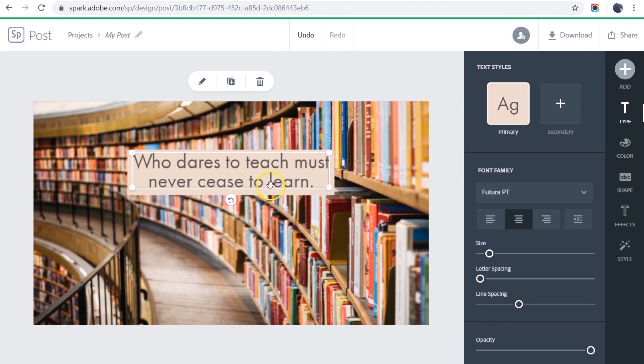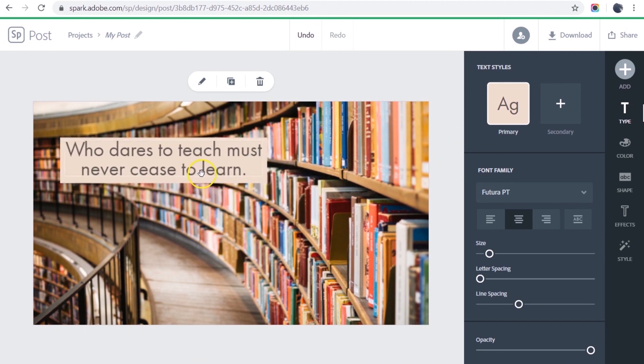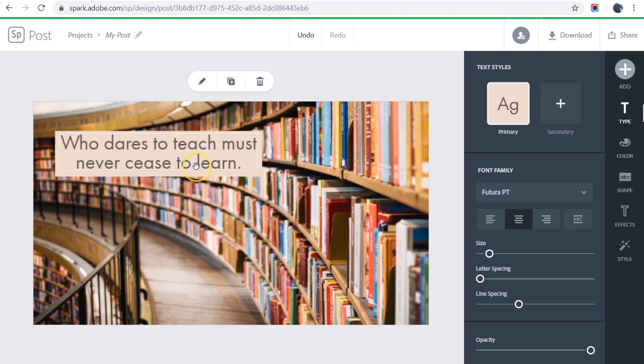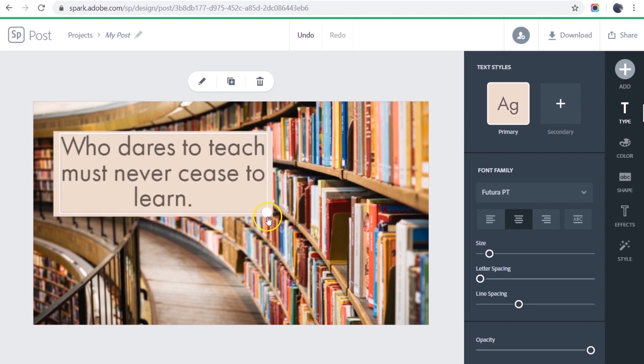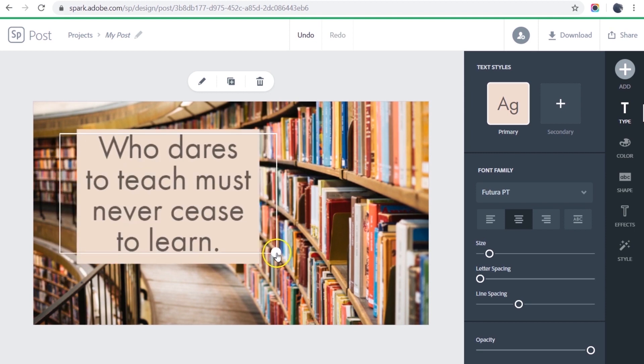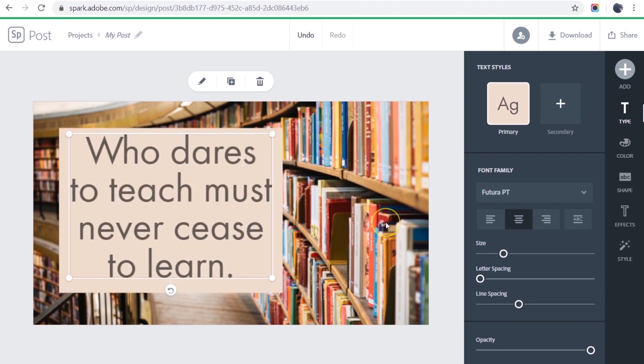Now this isn't as impactful as I would like it to be, so I'm going to move my text over and make it bigger. So that's close.